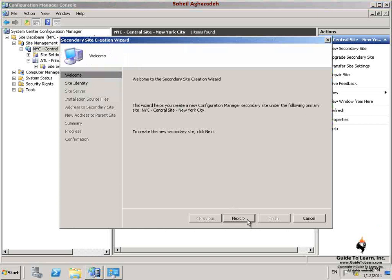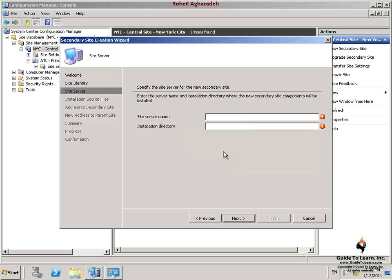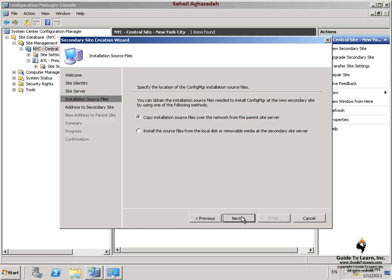On the wizard page, I click Next. On the Site Identify page, I configure the site code as TOR, site name as Secondary Torrento. On the Site Server page, I configure the site server name as TOR-CFG1 and the installation directory as Program Files\Configuration Manager on the C drive. TOR-CFG1 has no secondary site yet, so by doing this we are installing the secondary site on this computer remotely.